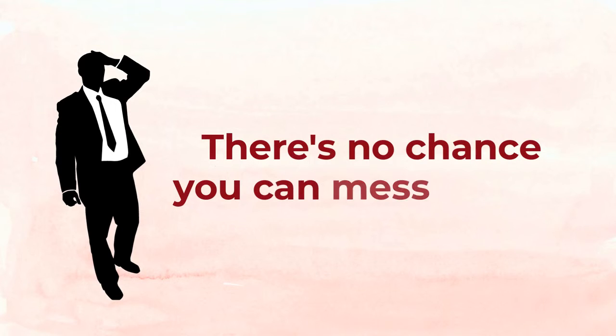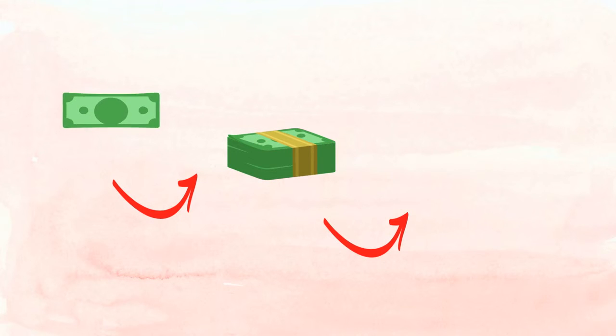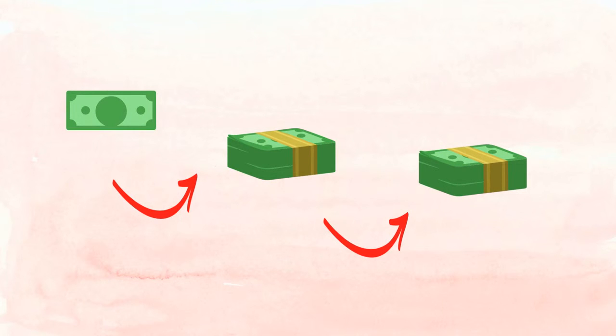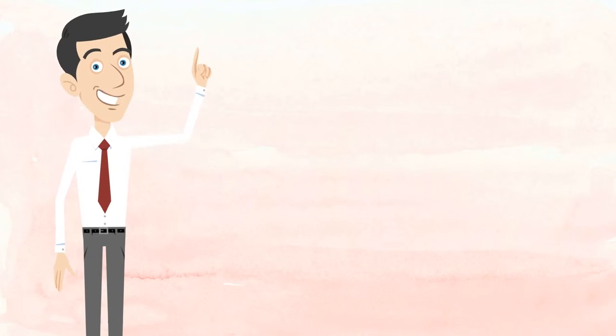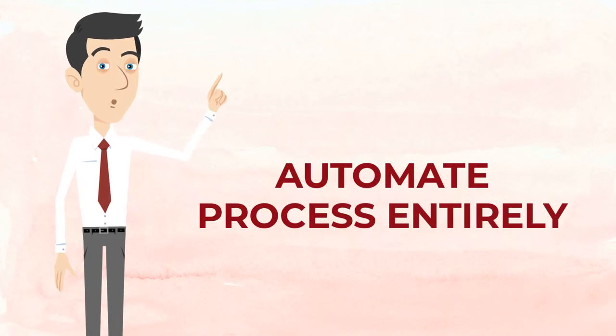And by that I mean you'll be watching how we do it right over the shoulder, so there's no chance that you can mess this up. You're about to see how we turn five dollars into as much as one thousand over and over again.